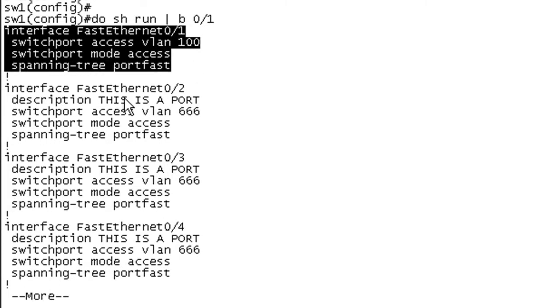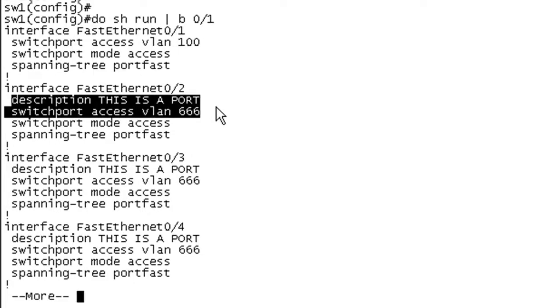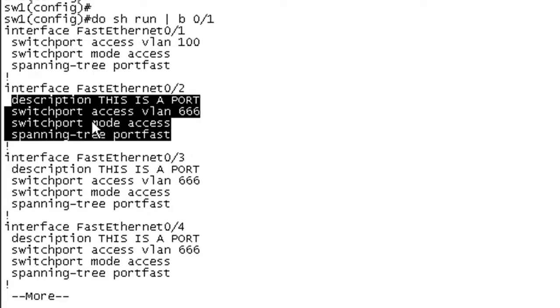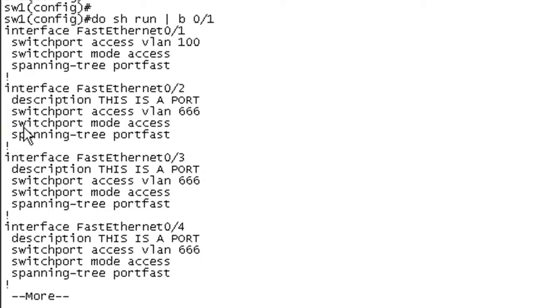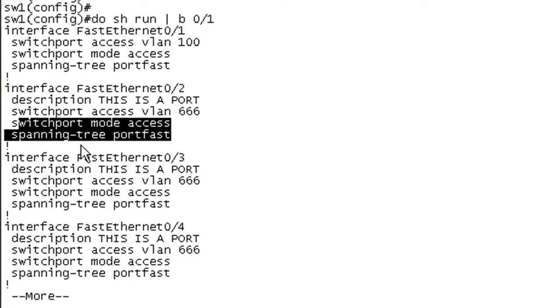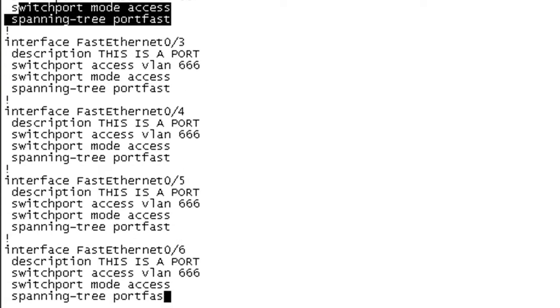And now starting with F0/2, we can see this applied the configuration changes that we made. So we've got the description, we've got the port assigned to VLAN 666, and then we have switchport mode access and spanning tree port fast. Those are both applied by that switchport host command.